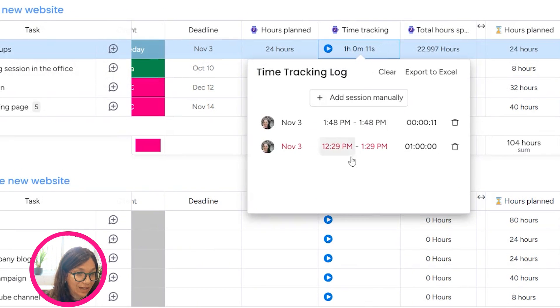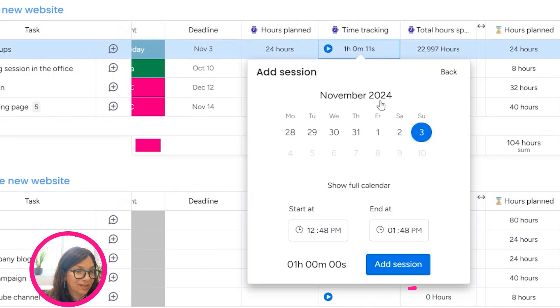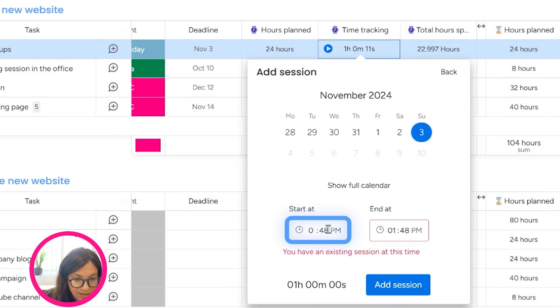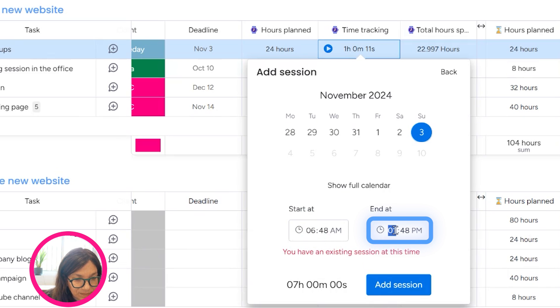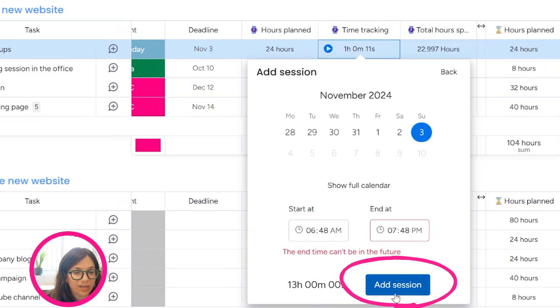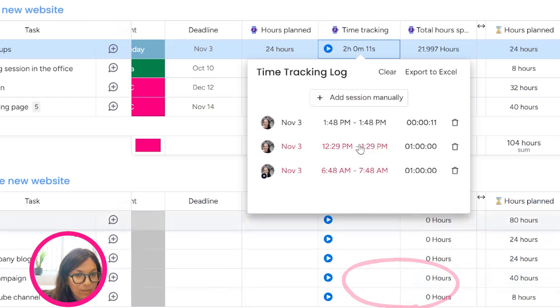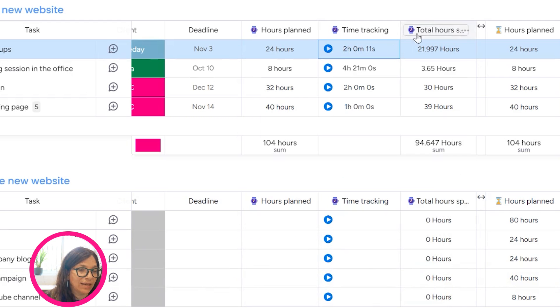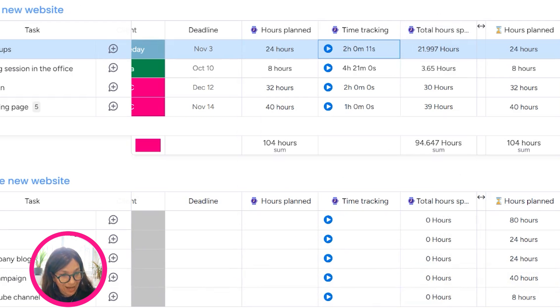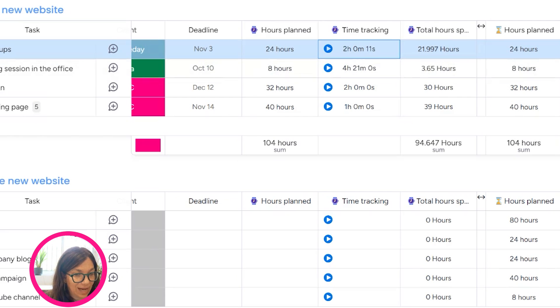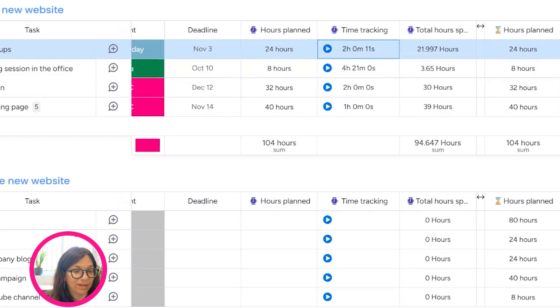If you forget it, you can go back and you can just add a session manually. Let's say I just spent the last hour on it. I know it overlaps with an existing time. So I'll just update it. But you can see that I can easily add time to a task as well as add in the time later if I missed it. Now, this is in the Monday time tracking column.